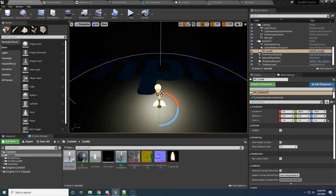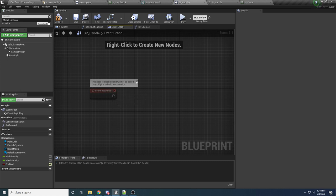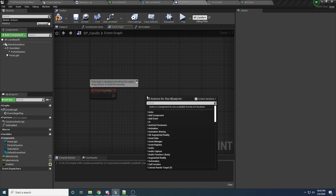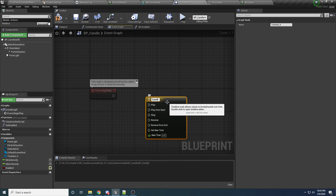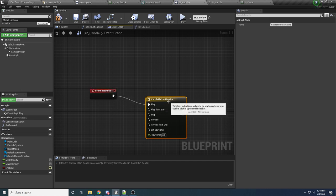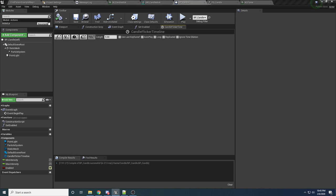The last thing we need to do is flickering, which is pretty simple. Come back to the BP_Candle event graph — we don't need anything except Begin Play, so delete the rest. In Begin Play, add a Timeline and call it Candle Flicker Timeline. From Begin Play, say Play. Double-click to edit the timeline. We want to create a float track that changes up and down from zero to one to emulate flickering — that value will drive the light intensity. The default length of 5 seconds is good; it will loop every five seconds. Check the Loop checkbox, then add a Float Track and rename it to Intensity.